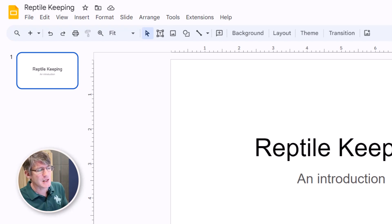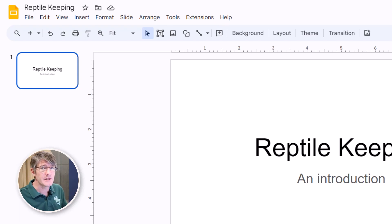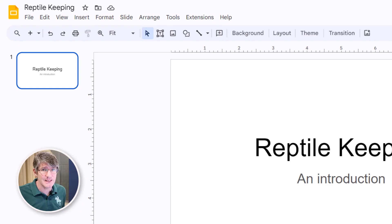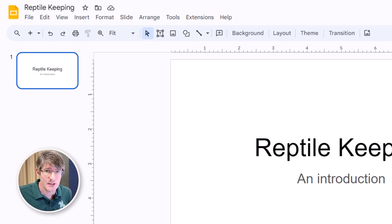You can see I'm creating a little slideshow about reptile keeping for my students. Now I don't have access to any images and I want it to be AI generated.